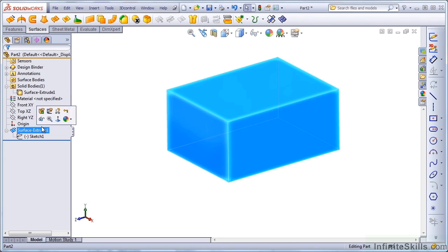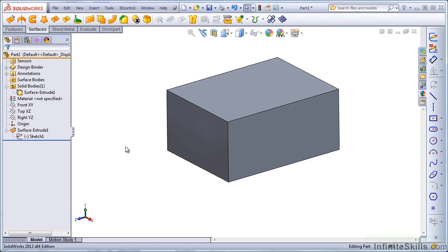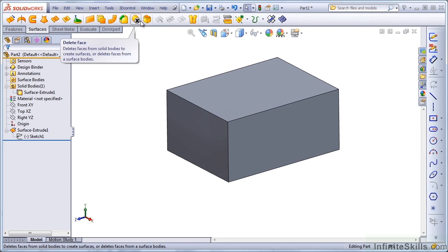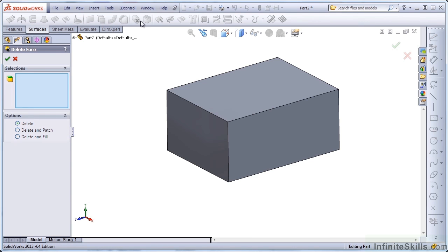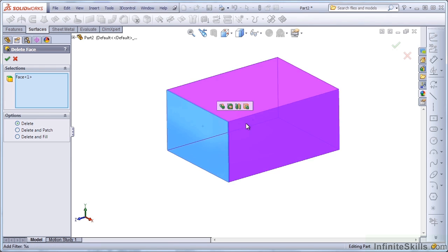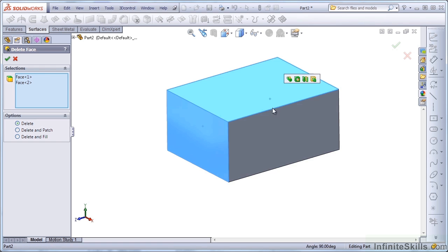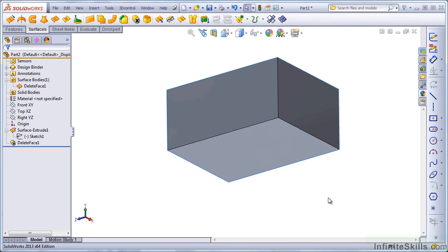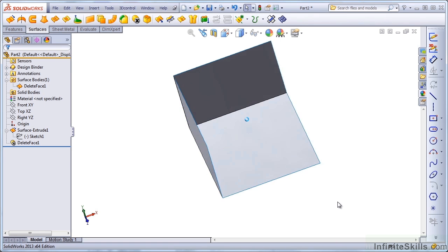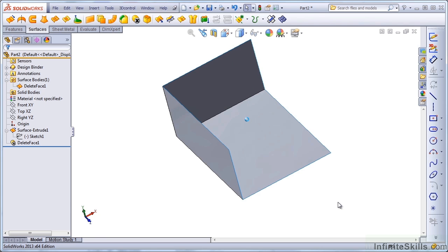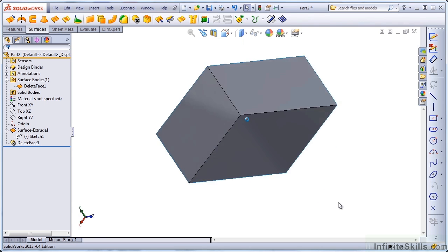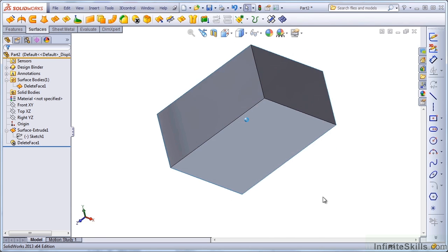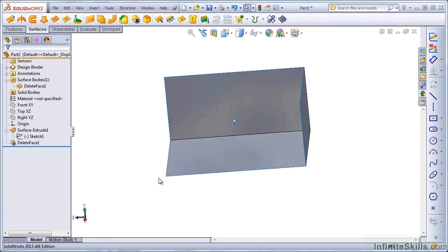It's hard to say if this is a quirk or if it's a bug, but just be aware that surfaces and solids can be very interchangeable. Let's now use the delete face function and delete three of these faces. So now I have a three-sided open box that's a surface body.